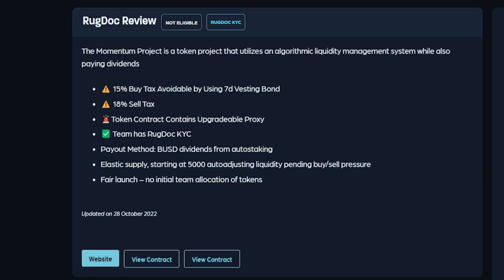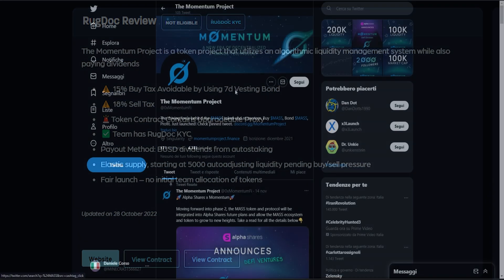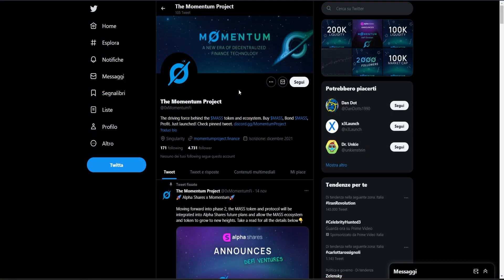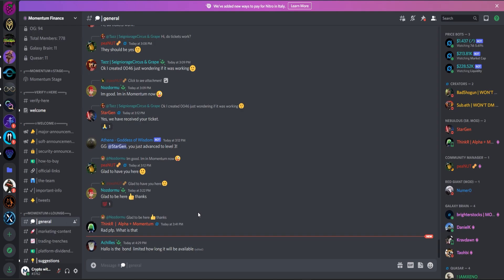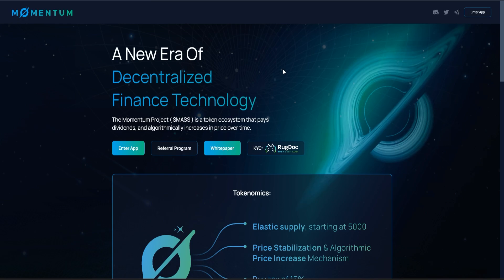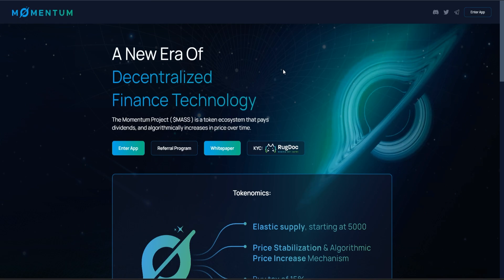You can keep yourself updated constantly on their Twitter and Discord community. Here we can see their official Twitter, and we can see they already have almost 5,000 followers in basically three weeks. Here we can see their Discord community, which counts almost 800 members.